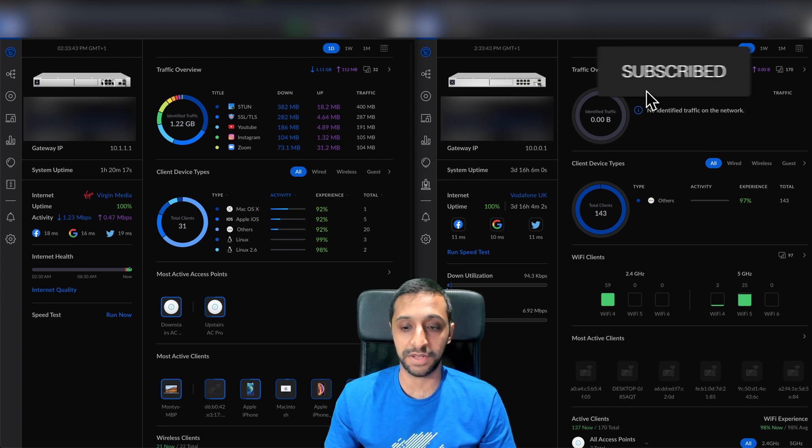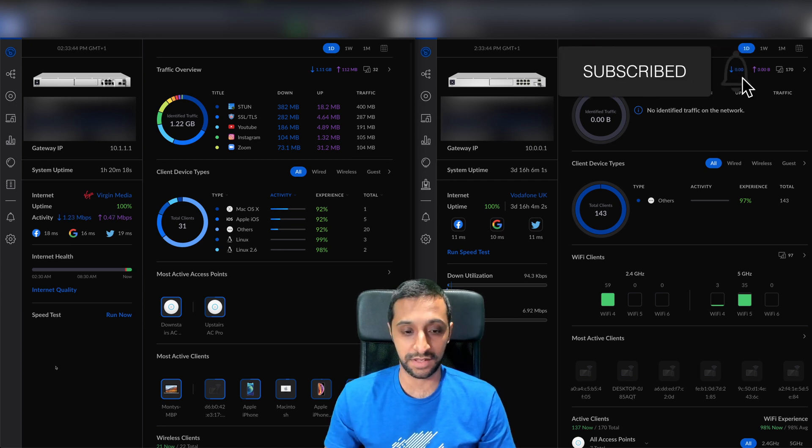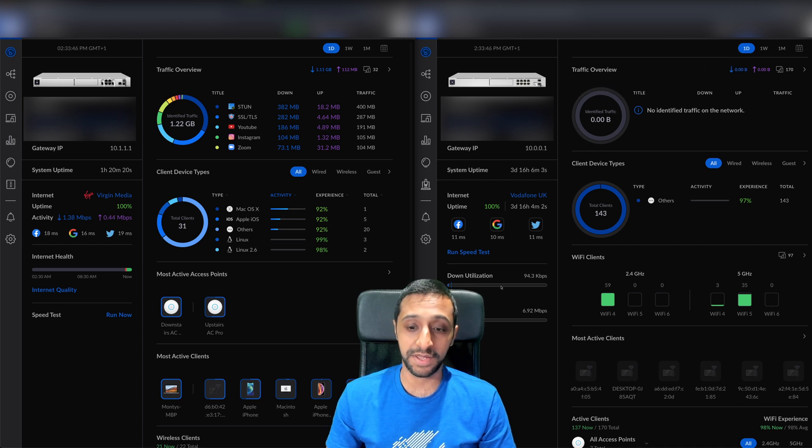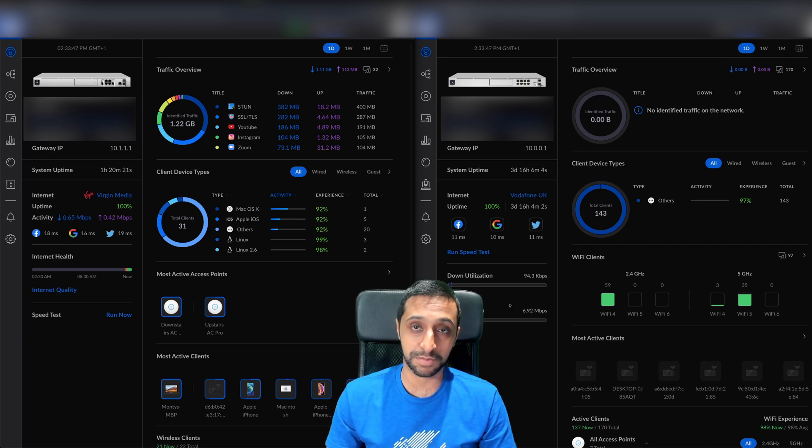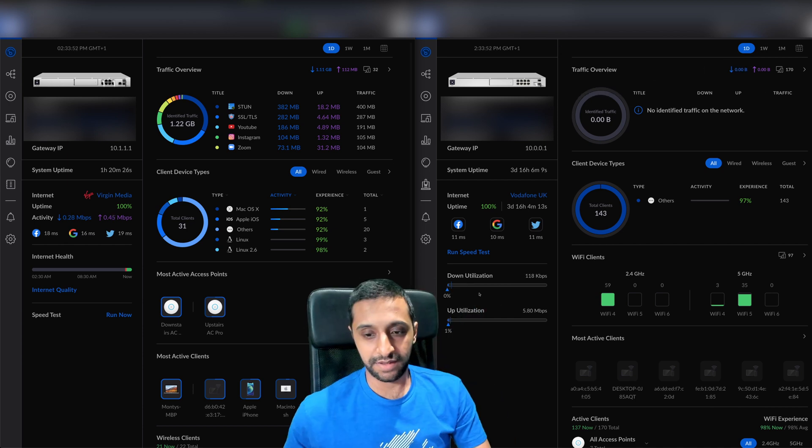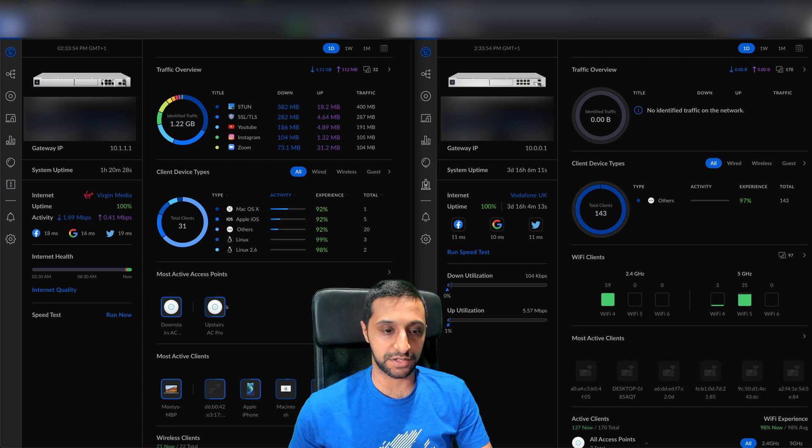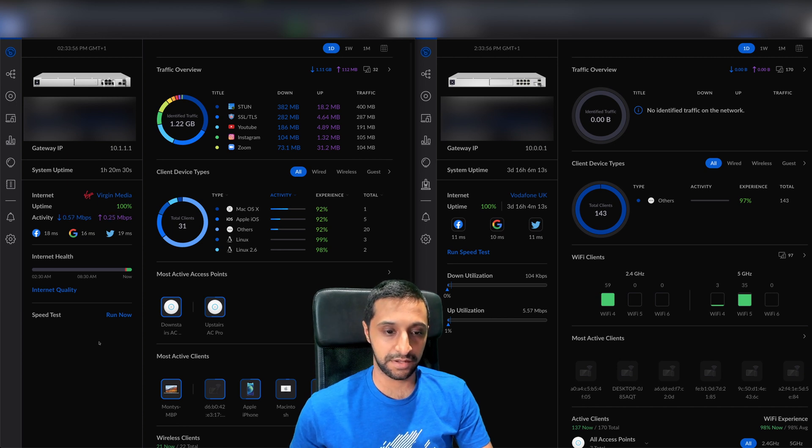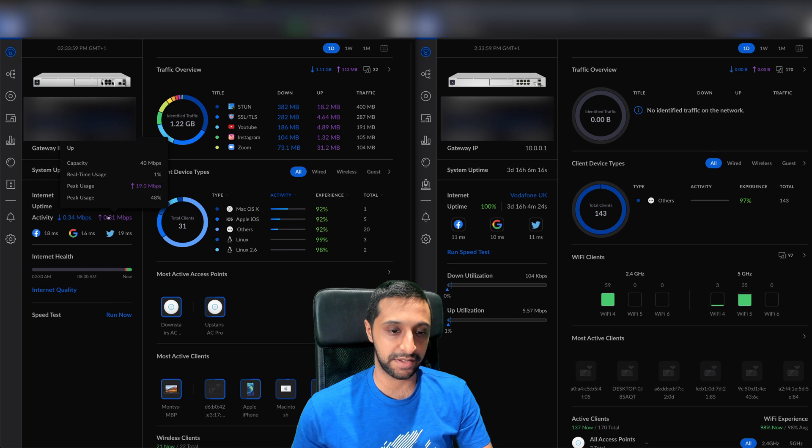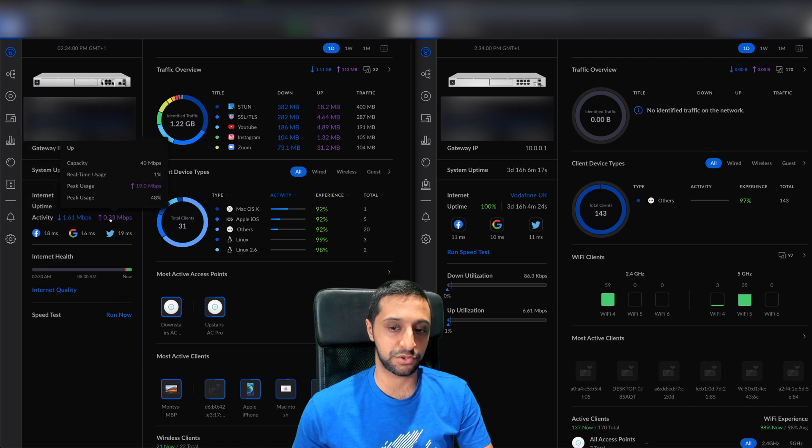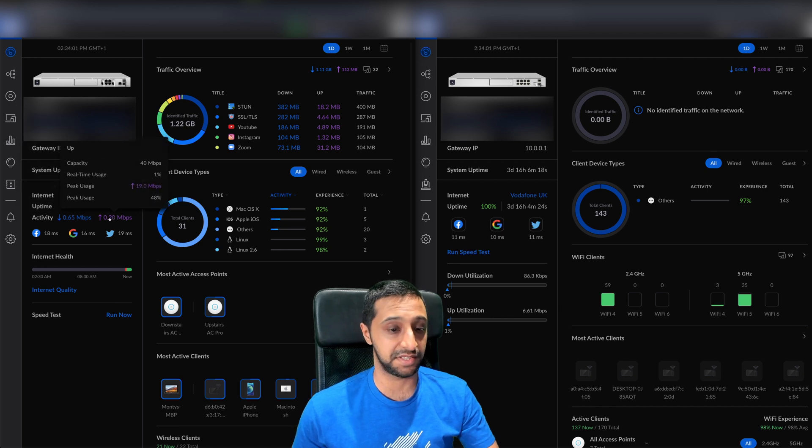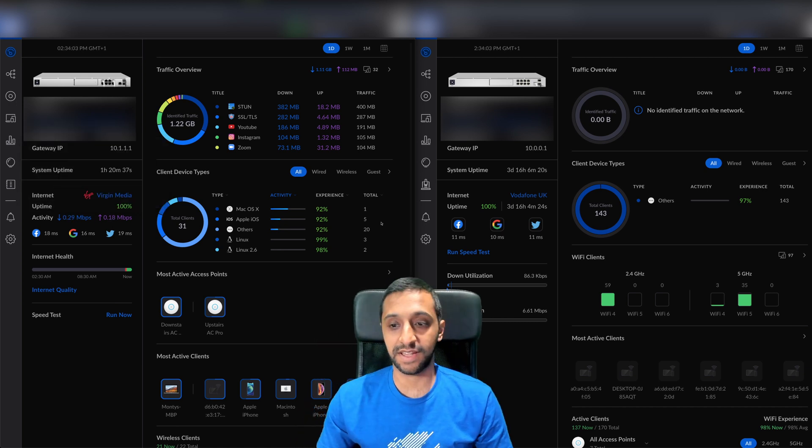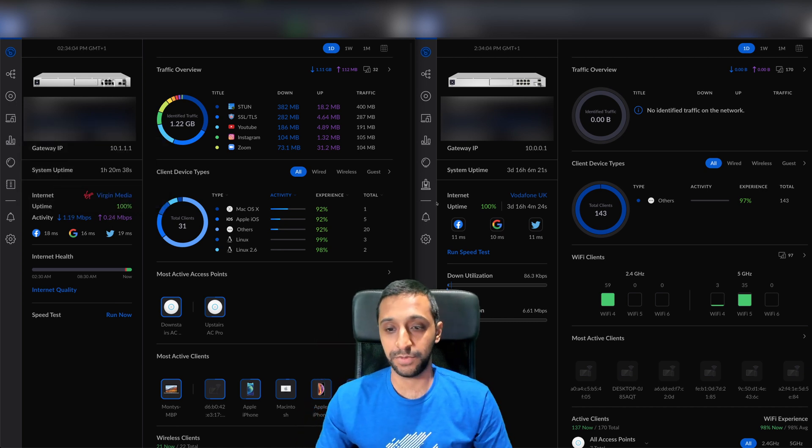You've got the speed test you can run now, but what's disappeared is the download and upload utilization. That's actually disappeared from here. It's a small little bit that just tells you about the activity. It doesn't give you the scale of how much you're using.